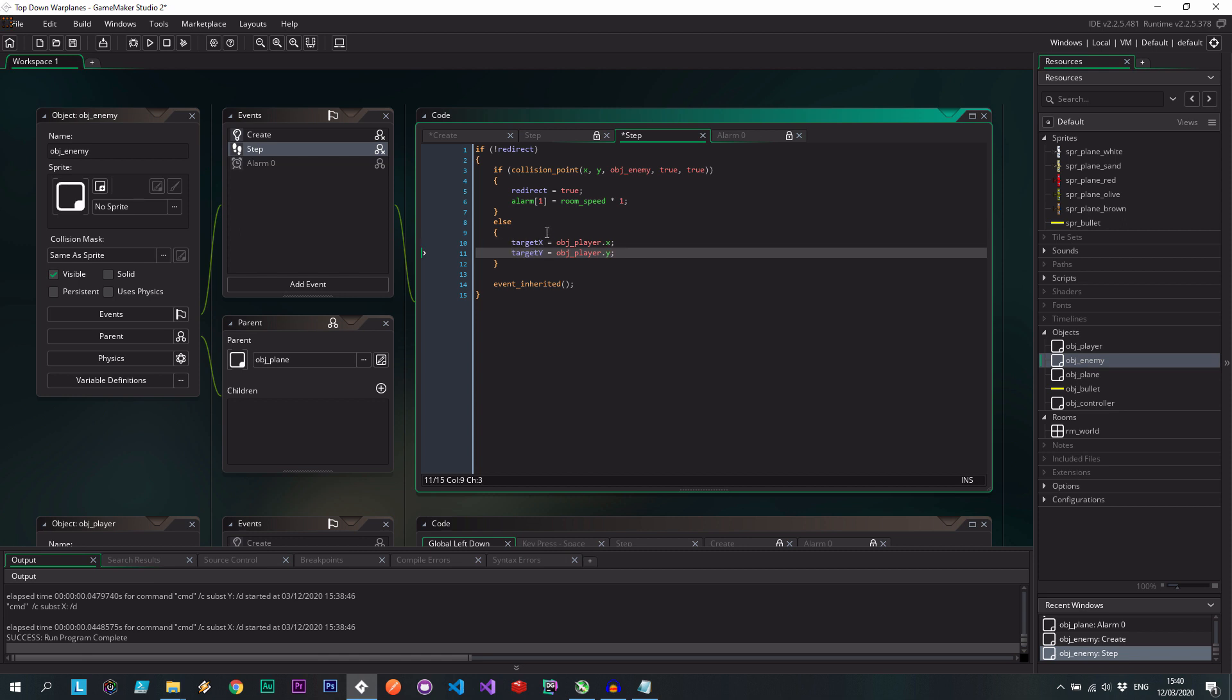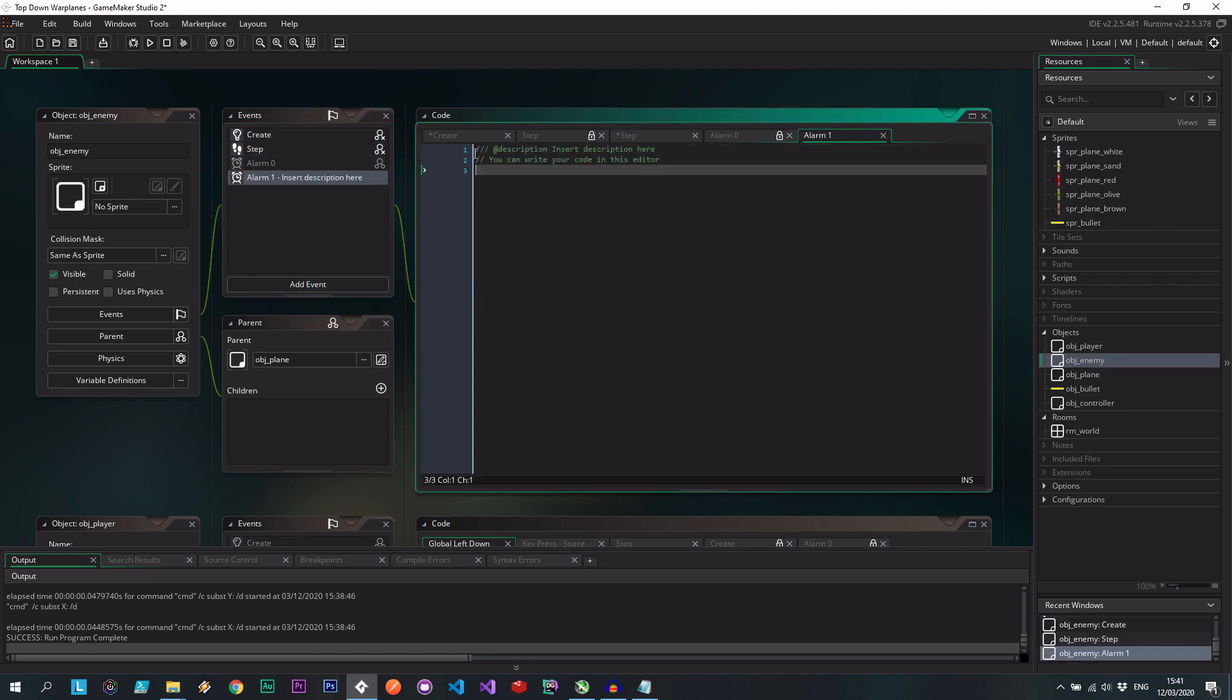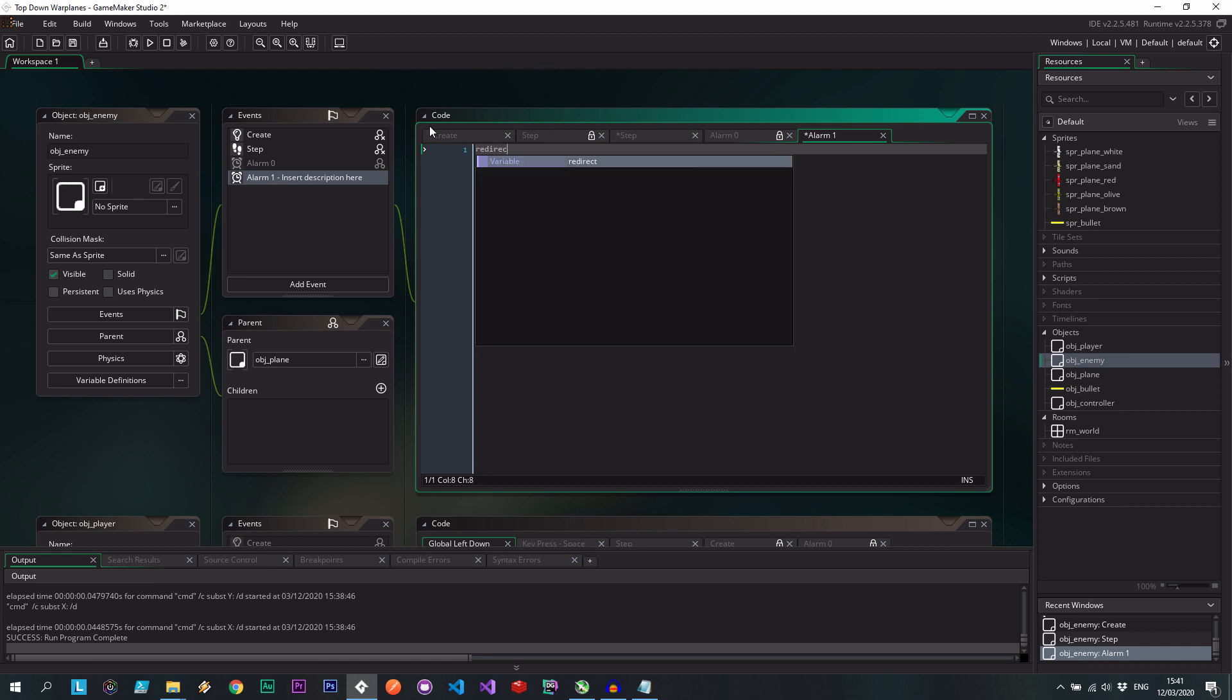Now we need to create that alarm, which we're simply just going to select set redirect is false. So if you really want to see the redirect in action a bit more, we can increase the amount of time. So we can say three seconds of redirect, actually two, that's a bit long.